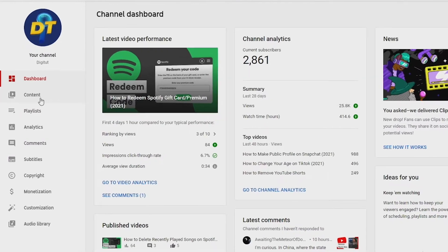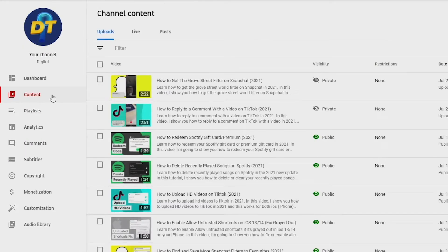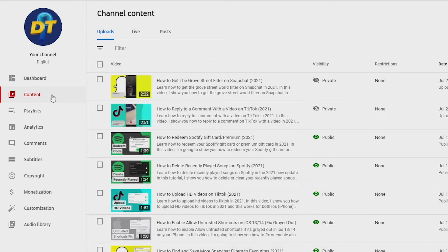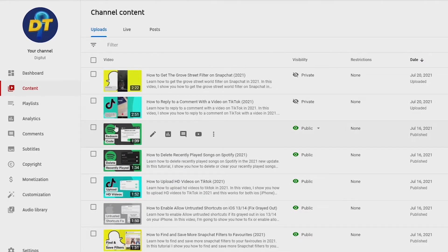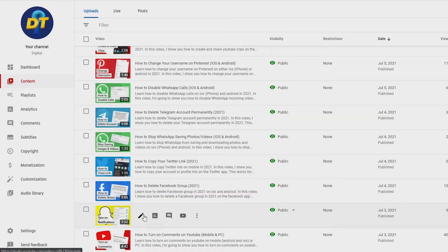From here, just go to Content on the left navbar like this. From this list of videos, you need to find a video that you want to turn this off on. Once you've found the video, press the pen icon on it to edit it.